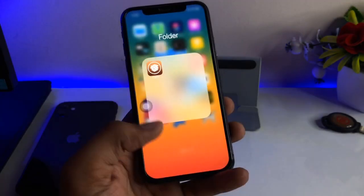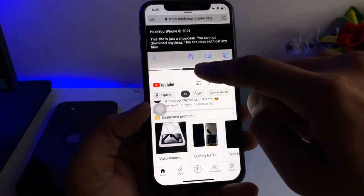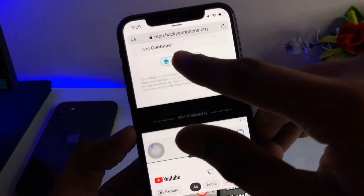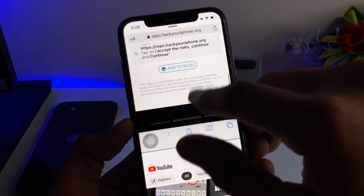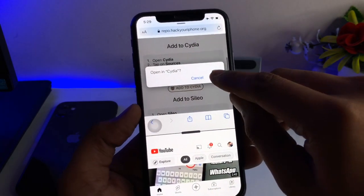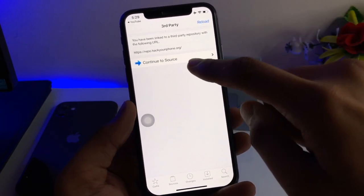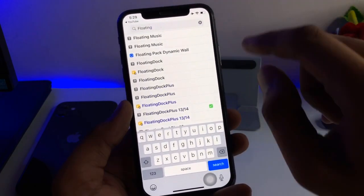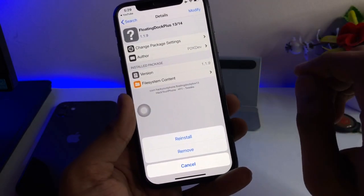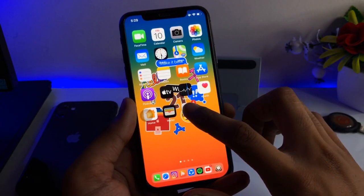If this tweak is not available in your Cydia search, go to Safari browser and search for the website hackyouriphone.org. Go to that site and click on 'Add to Cydia', then click 'Open Cydia'. The source will open in Cydia — install this source, and after installing you will be able to see the Floating Dock tweak in your search results. Now install the tweak.